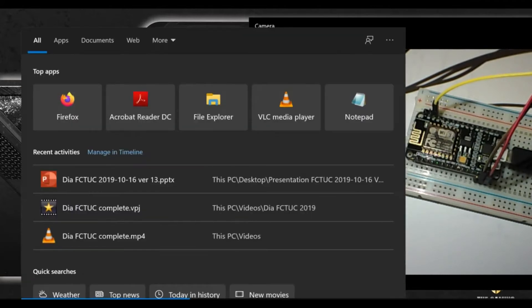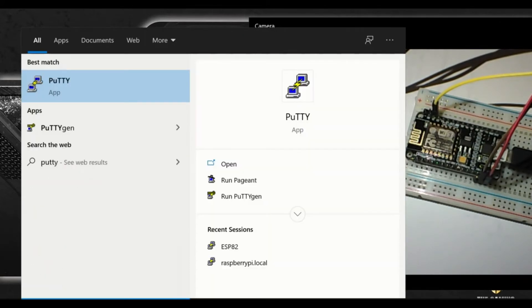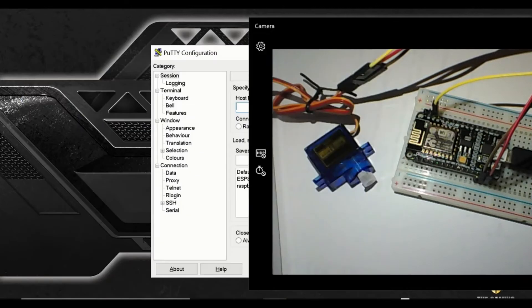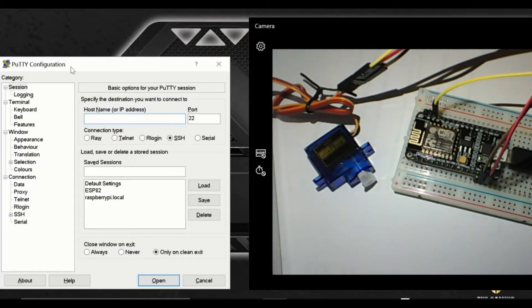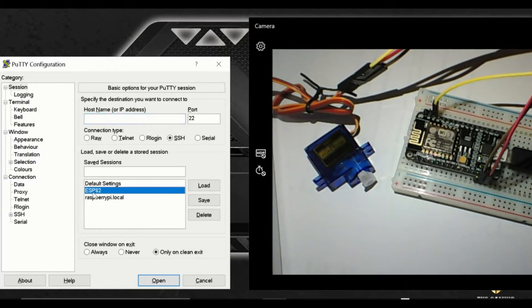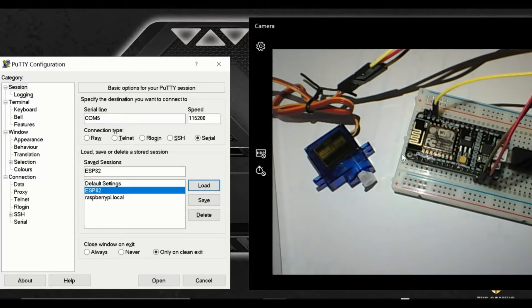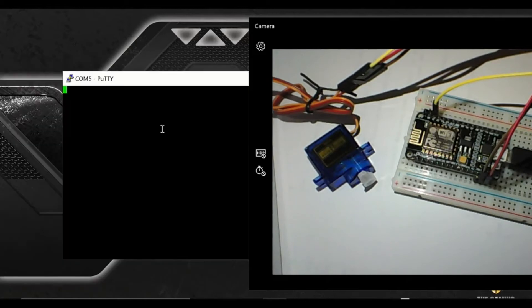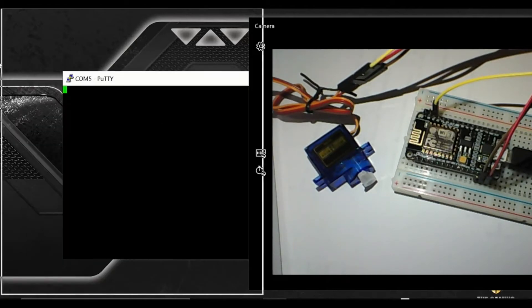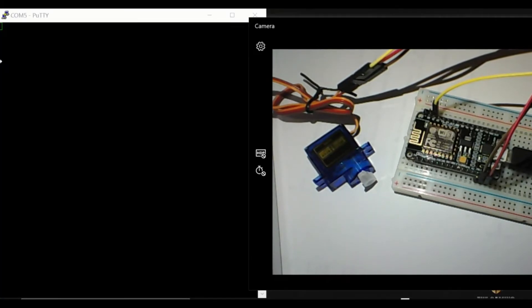Now to start MicroPython I'm going to use PuTTY. In my case the ESP board is connected to COM5 on my computer and you have to use 115,200 baud rate. So we click open and we open PuTTY.